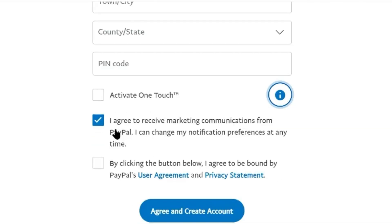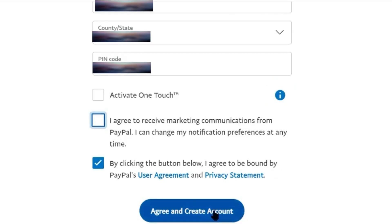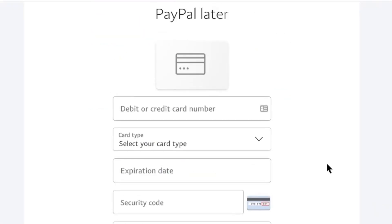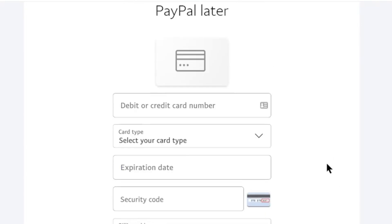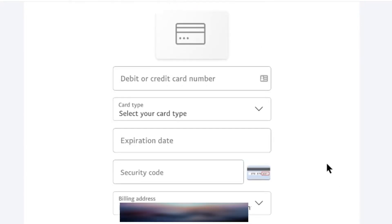If you don't want to receive marketing emails and messages from PayPal, then don't select this box. By the way, I'm not selecting it. Now you need to read the privacy policy of PayPal, and then tick this box and click on agree and create an account.